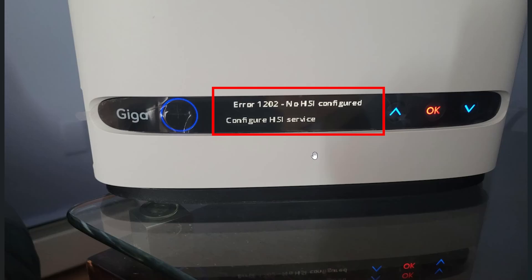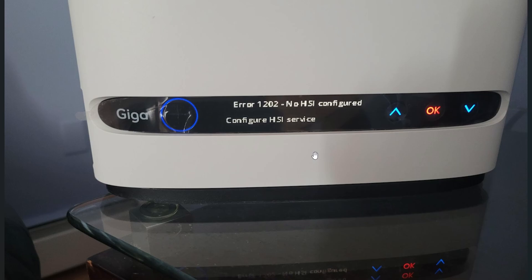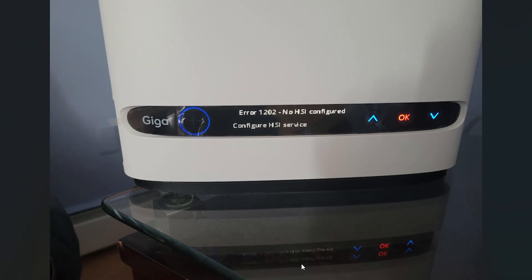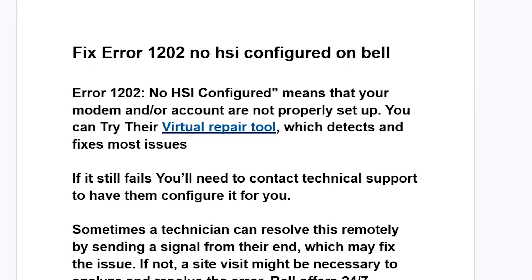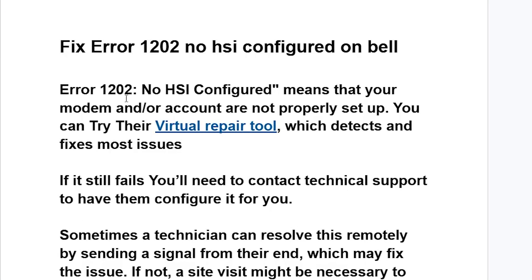If you get the error 1202 no HSI configured on Bell, listen to this tutorial carefully and I'll guide you on how to resolve this problem. Error 1202 no HSI configured means that your modem or account are not properly set up. You can try their virtual repair tool which detects and fixes most issues.